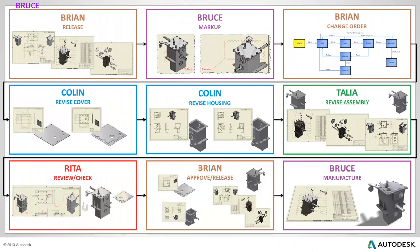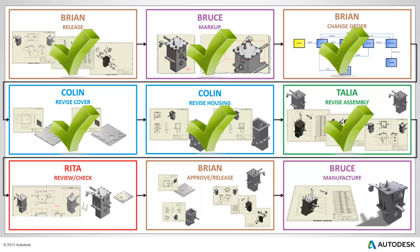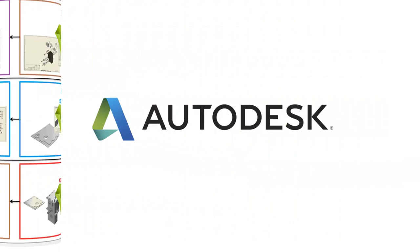Design teams can choose standard or configurable processes for release and engineering change order management, helping them avoid costly mistakes and remove process bottlenecks.